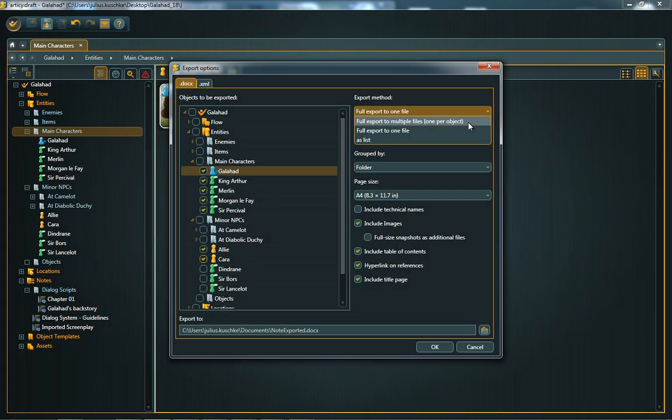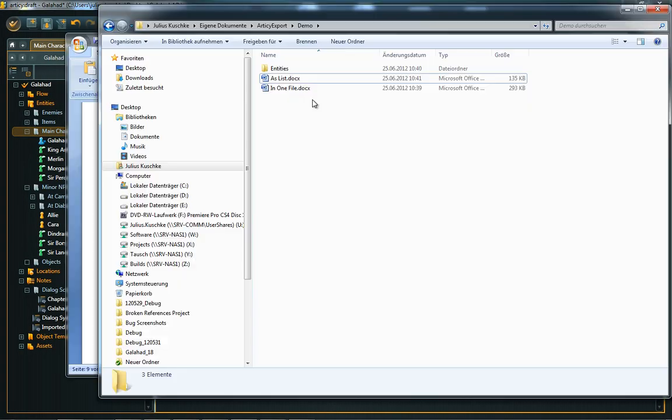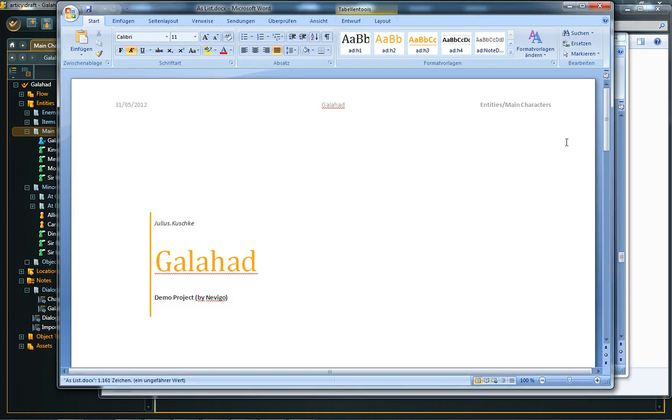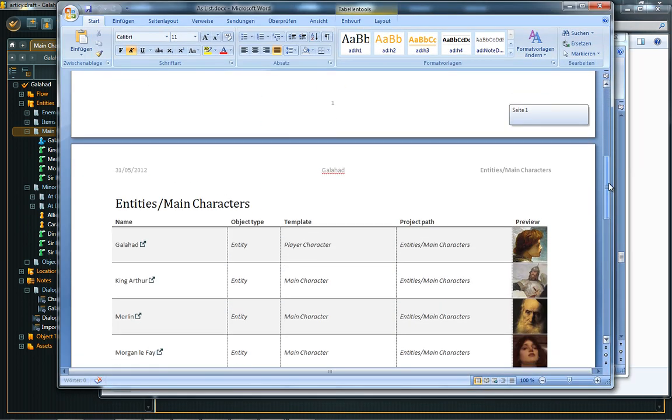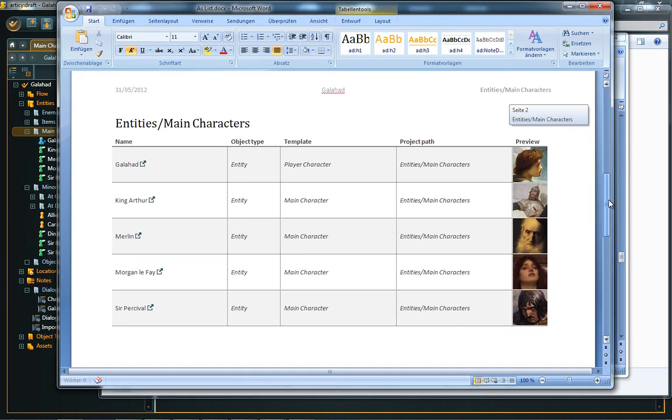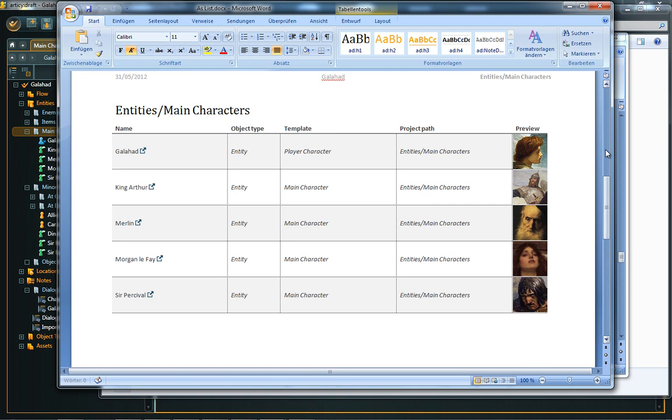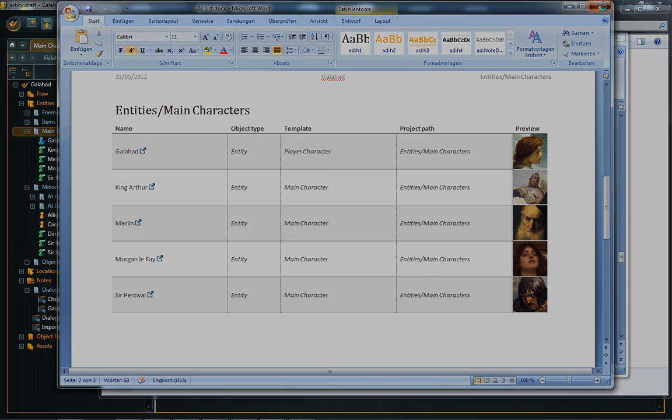And as list, this exports only the basic properties of objects like name, object type, template, and project path. Export as list is especially useful to quickly create asset lists.